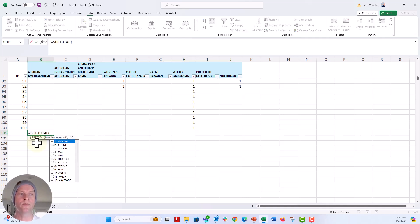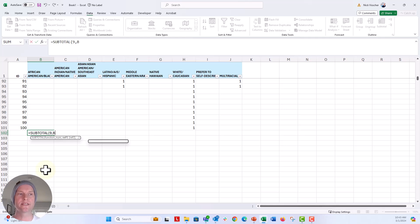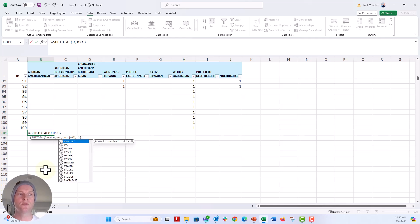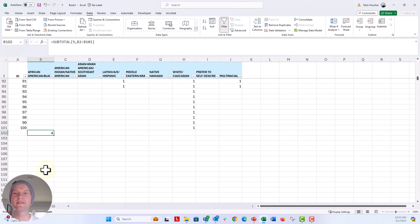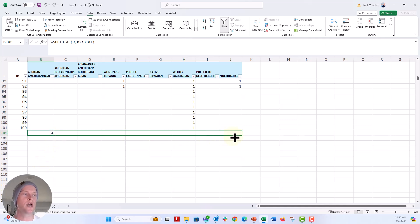So we're going to say equals subtotal, open that parentheses, and then you get a bunch of dropdowns here. What we want is the sum and that's number nine. So click on sum or just type in number nine, put a comma in. And now we're going to sum this column B2 to B101, close that parentheses. And then we're going to get the same thing that we got before with the sum for now, because nothing is filtered out. So I'm going to go ahead and drag this across.